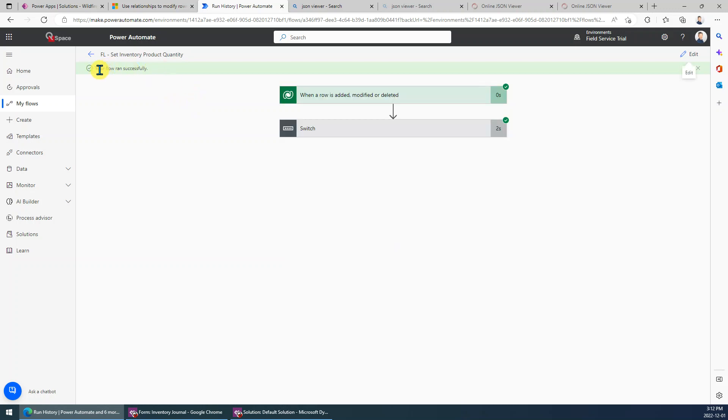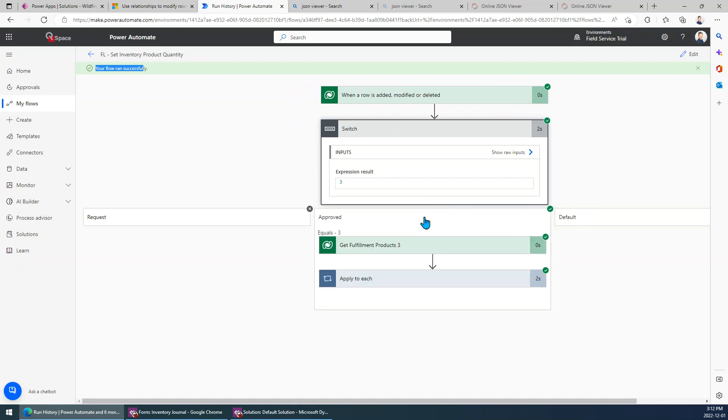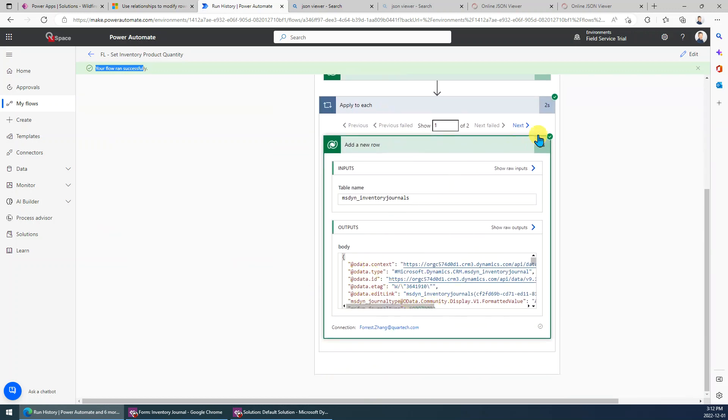Okay, so you can see the flow has run successfully. That's it. Just remember for the Dataverse connector when you add a new row, for the lookup field, what you need to do is add the plural type of the logical name at the beginning, then followed by a bracket, then just put the GUID in the bracket.